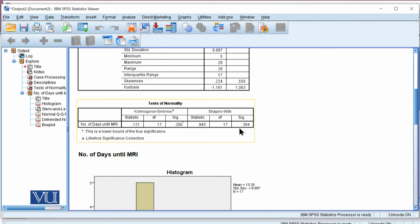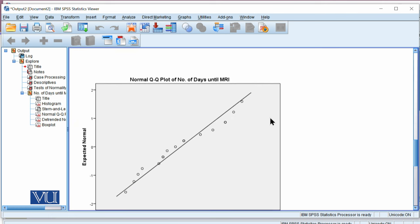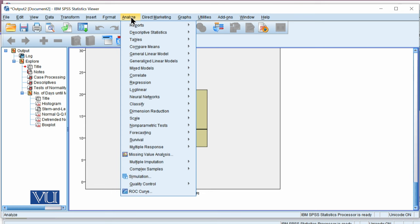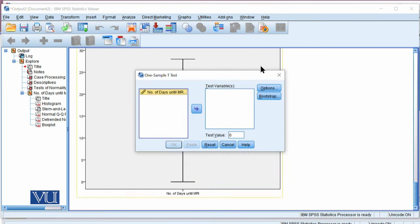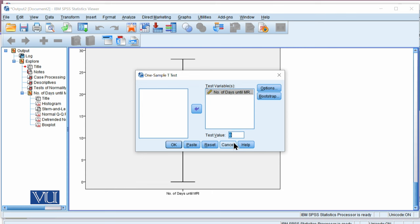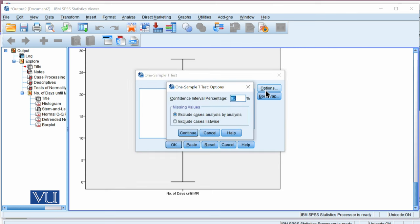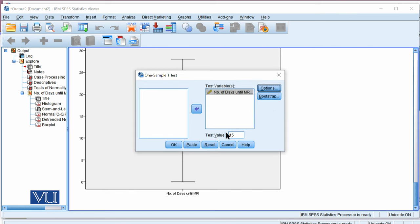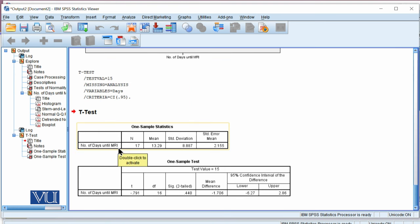Since all three assumptions hold, it is appropriate to use the one-sample t-test. To perform it in SPSS, we go to Analyze, Compare Means, and One-Sample T-Test. The test variable is number of days, and the test value comes from the null hypothesis: mu equals 15, against the alternative that mu is not equal to 15. So our test value is 15. We state the level of significance — entering a 95% confidence interval percentage corresponds to alpha equals 0.05 — and press OK.